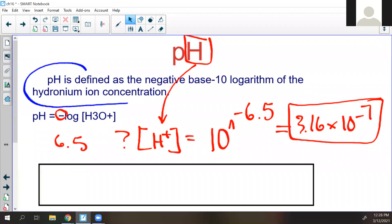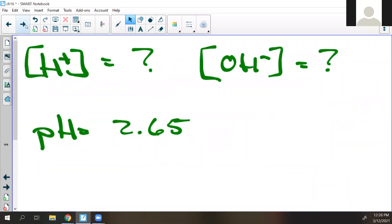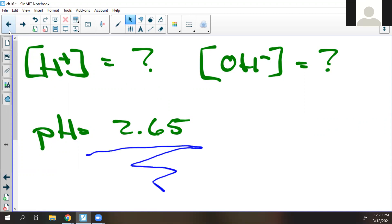We talked about pH yesterday and we're going to talk about pH all day today. It is the negative log base 10 of the H+ concentration. All right, if the pH is 2.65, can you solve for the H+ and the OH- concentrations? You'll want a nicer calculator. Ready, go.